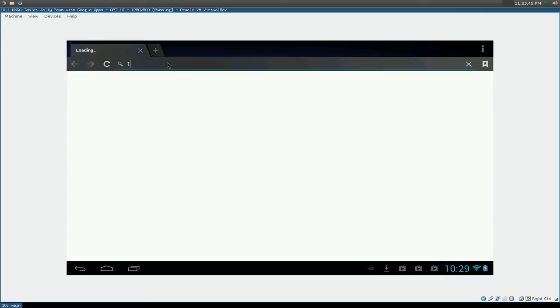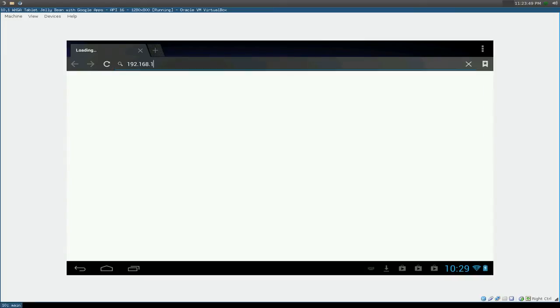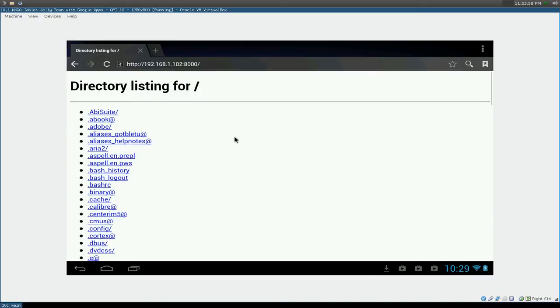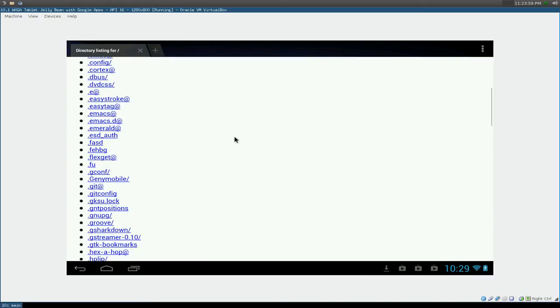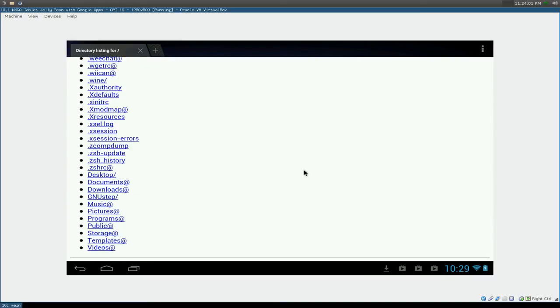And we're just going to connect to our IP, which was 192.168.1.102, and the port was 8000. So you go 8000. And there we go. This is our home directory with all our dot configs and everything.